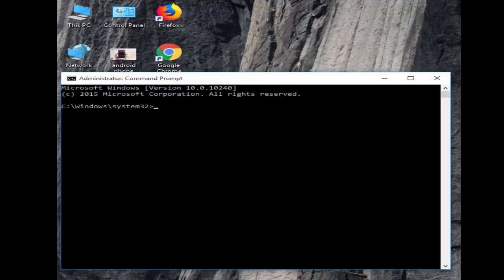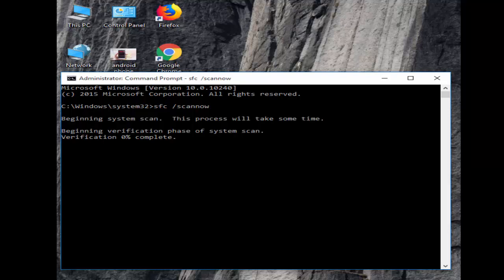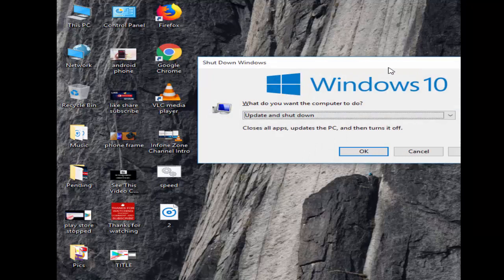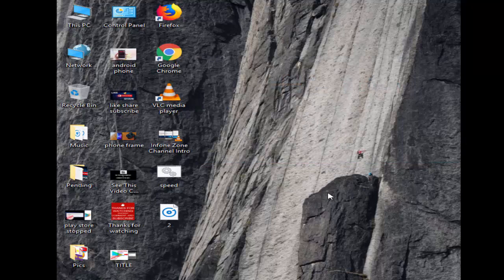Type the command SFC space forward slash SCANNOW, then hit enter on your keyboard. You need to wait for a long time for the process to complete. After it reaches 100%, close your Command Prompt and restart your PC. If it doesn't work, try the second command.